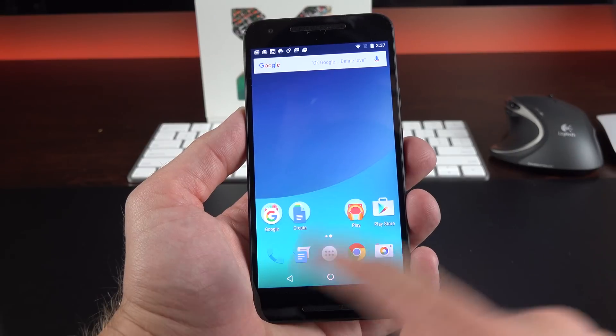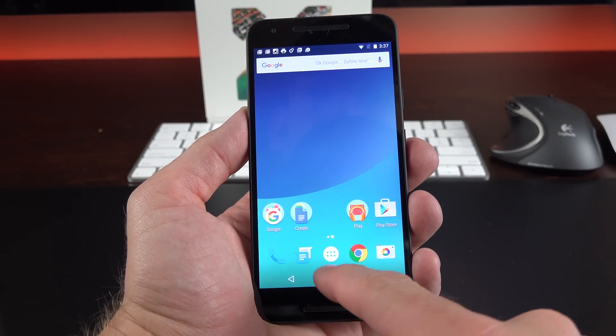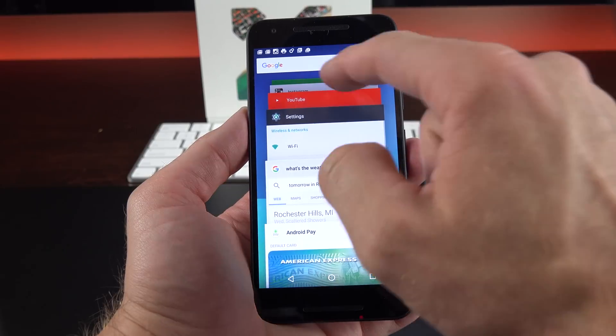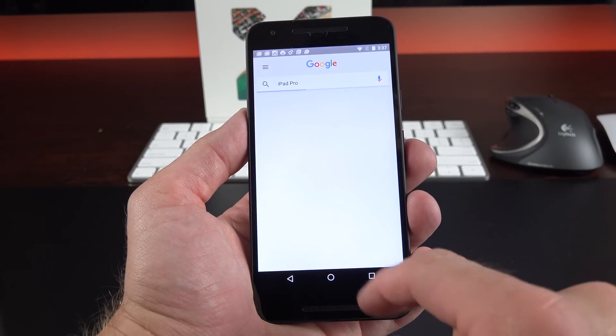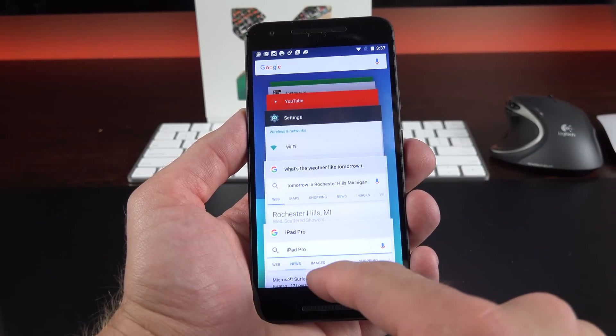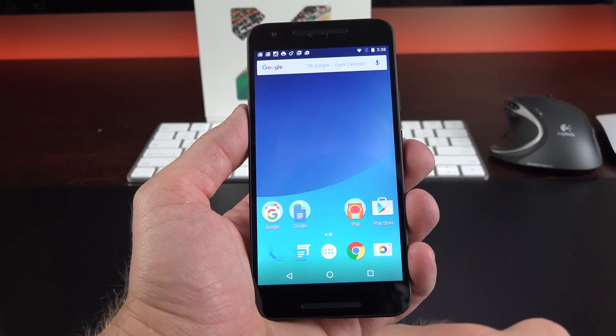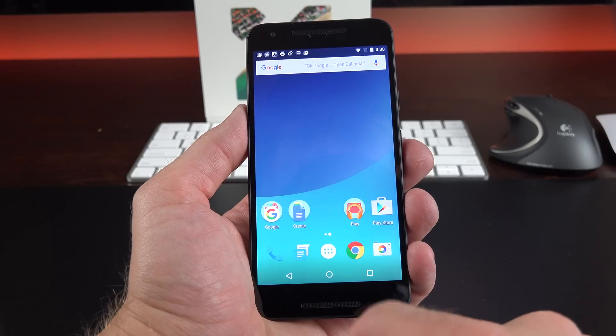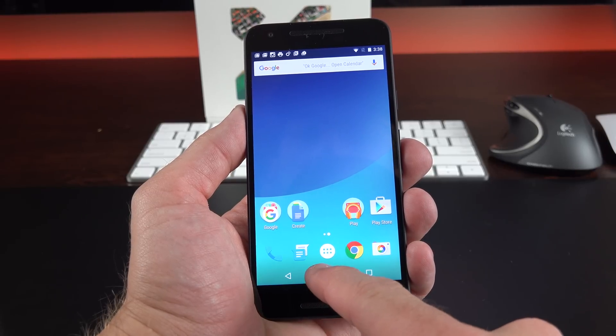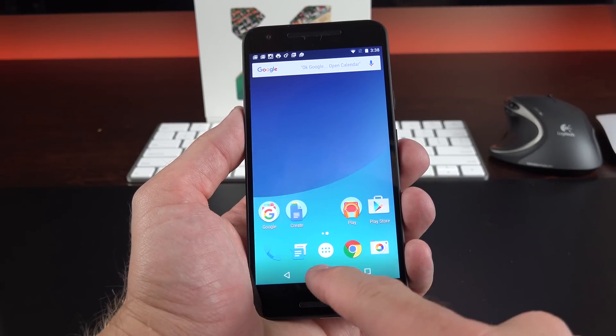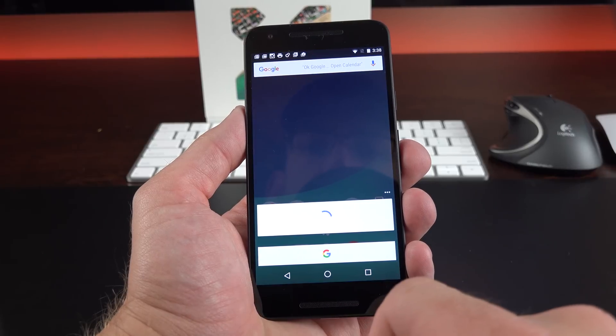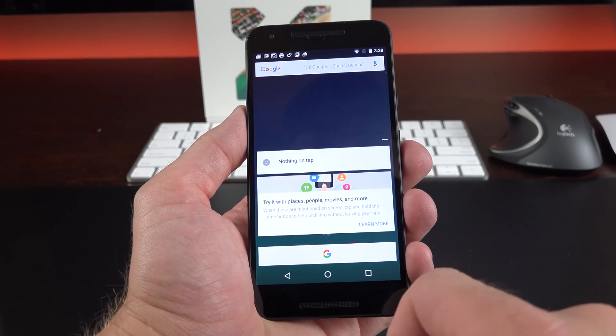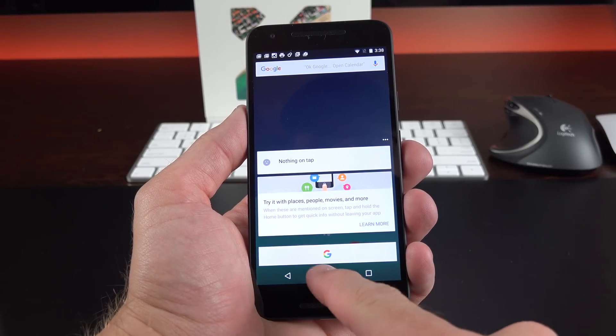So in terms of the navigation keys, they look pretty much the same. We have back, home, and overview. This shows us all of our recently accessed apps which you can tap on to re-access, or we can swipe to dismiss. Now Android 6.0 introduces something called Now on Tap, which is integrated with the home button. So instead of swiping up to get to Google Now, we now tap and hold to activate Now on Tap. Now we're going to need some context on the screen in order for this to work.